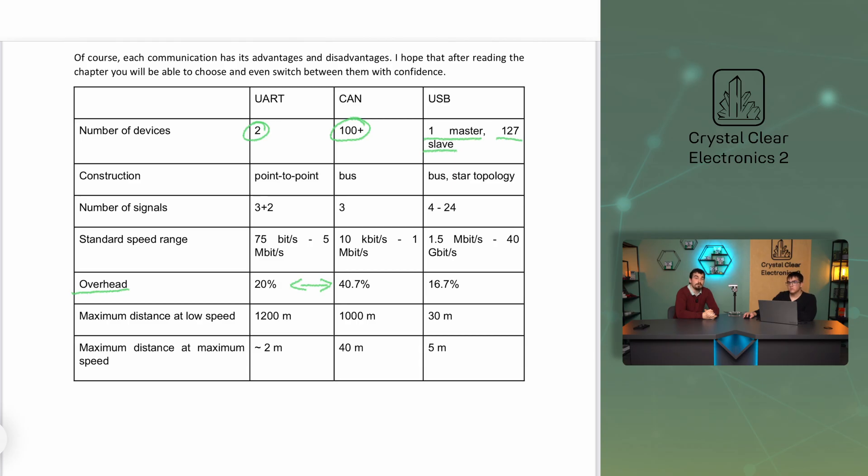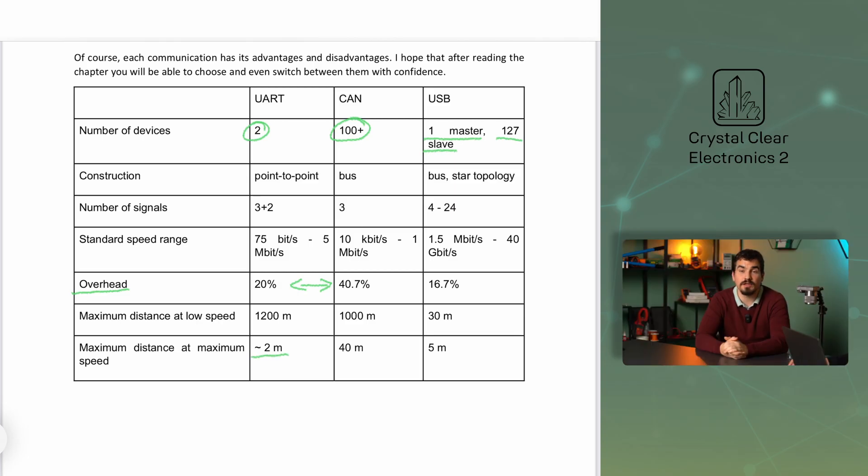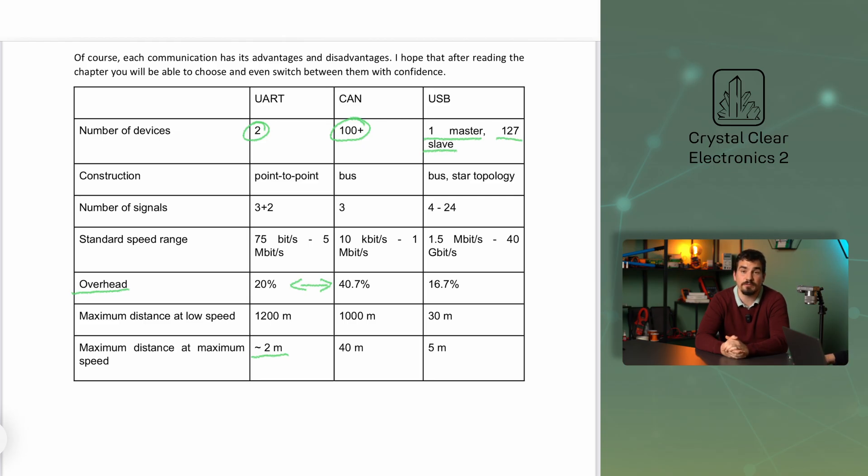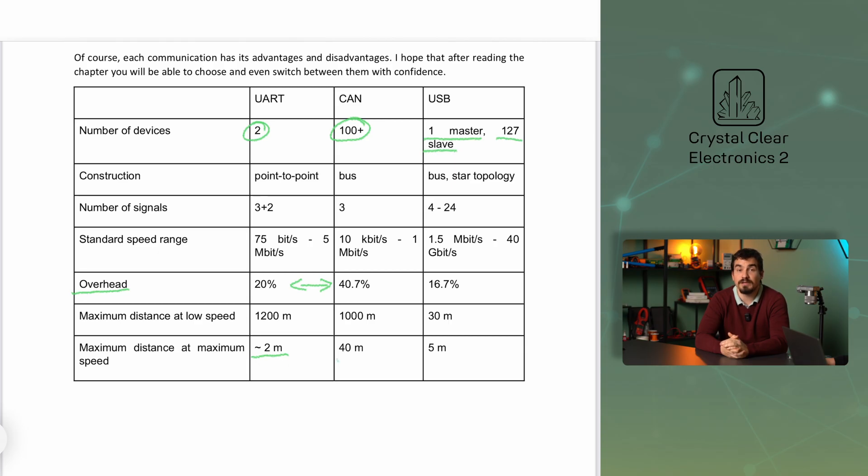The UART TTL we often use has a very short range, usually less than 2 meters. This is far exceeded by RS standards, with a range of 12 or even 1200 meters. The CAN bus can be up to 1 kilometer long, but here the speed has to be reduced considerably to 10 kilobits per second. The maximum speed is available up to 40 meters by the standard. USB, on the other hand, provides a maximum speed up to 5 meters in its 2.0 standards. To sum up, each communication has its advantages and disadvantages.